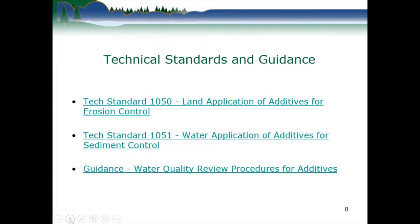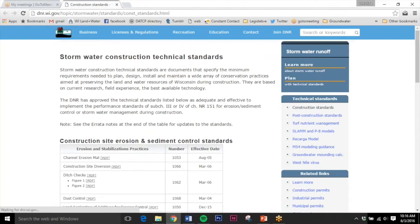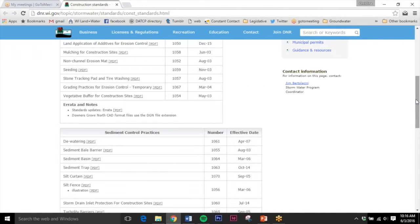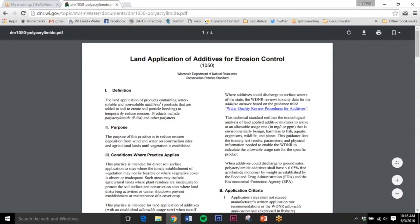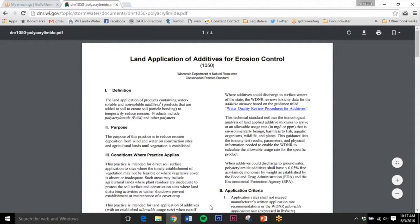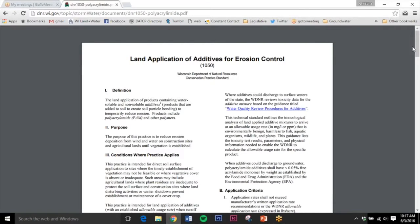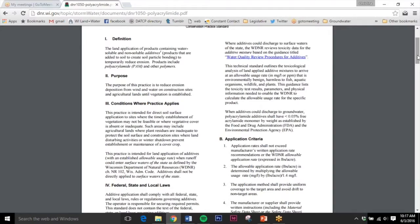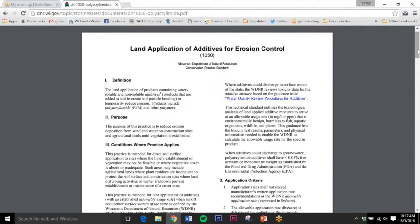The next slide talks about the technical standards and guidance. Technical standard 1050 takes you to the DNR website, where you can find standard 1050 for land — land application of additives for erosion control. This is a useful standard where contractors are going to be using an additive for erosion control for the chemical to bond to the particles and hold the soil in place until the vegetation is established. It is a temporary measure for erosion control.